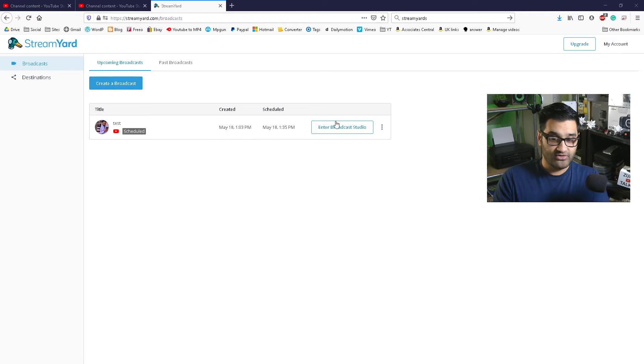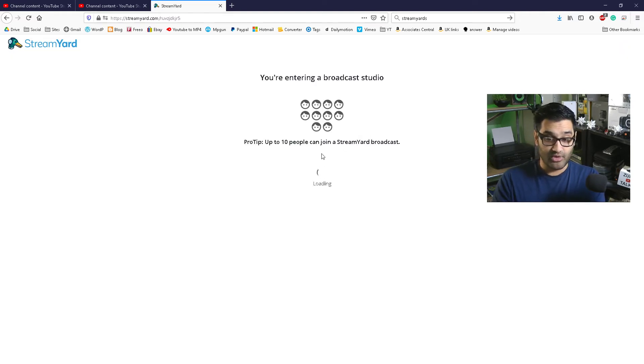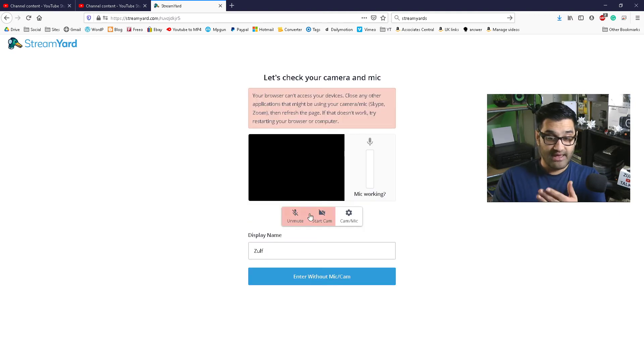So if I do this — enter broadcast studio — it allows you to enter your broadcast studio and set up. Up to 10 people can join the stream.